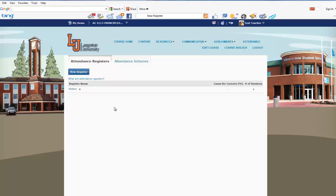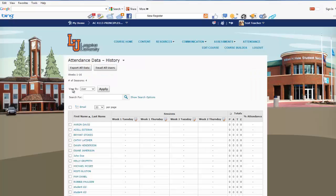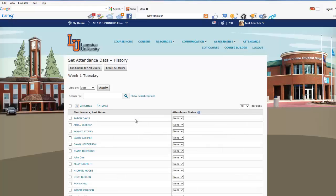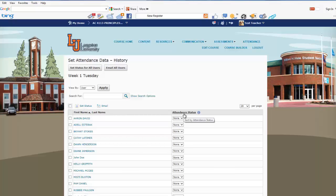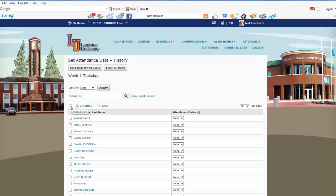Here we have our new register — we're going to click on it. Here's my attendance for Week 1 for Tuesday. Click on the calendar and you can see several things you can do. You can view it by User or by Sections — we're going to view it by User. There's an area where you can select all rows, set statuses, and also an individual area for each person to set their status individually.